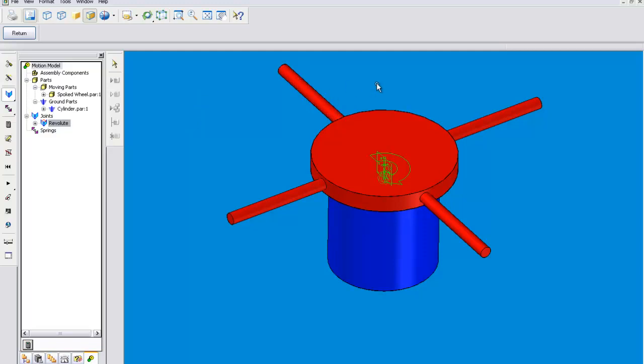So that's about all you need to learn about revolute motions. It's very simple. Okay, so we will deal with them, right? Thank you.